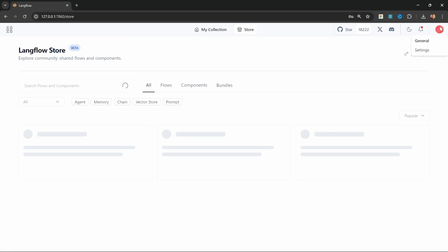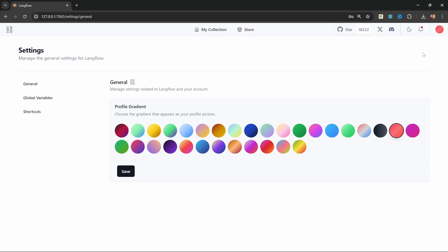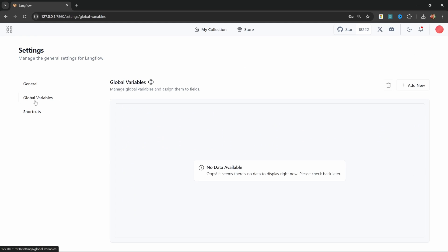We can also go to our settings at the top right and let's click on settings. Here we can make some changes to the UI but something that will become important later on are these global variables. We can use global variables to store sensitive data like API keys and some other information. But we will have a look at this in detail during this tutorial series.